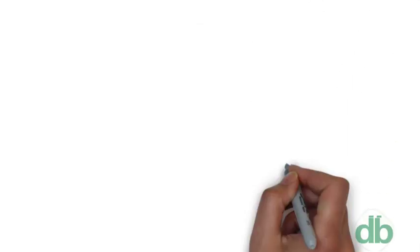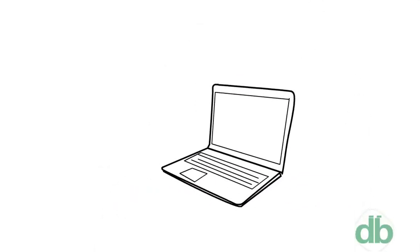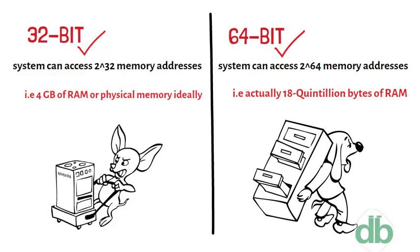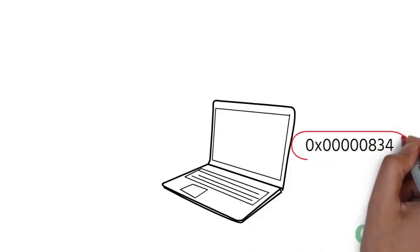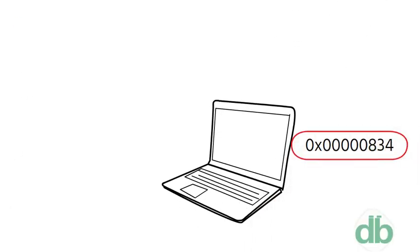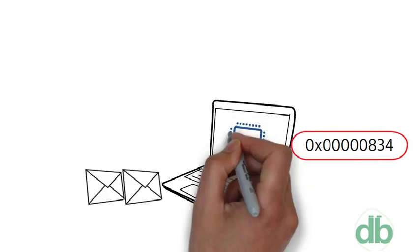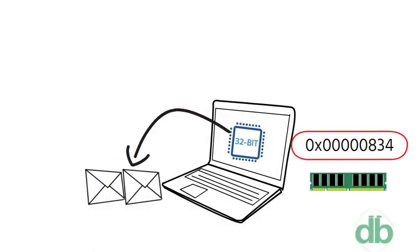Most computers made in the 1990s and early 2000s were 32-bit machines. The CPU register stores memory addresses, which is how the processor accesses data from RAM. One bit in the register can reference an individual byte in memory.